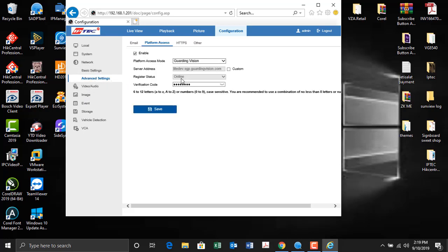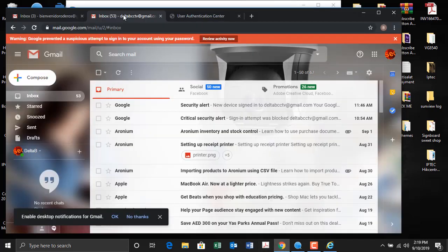Now look at this — this status is already online. So after that your DVR is already online. Then you have to register; you have to go to the registration of our Guarding Vision.